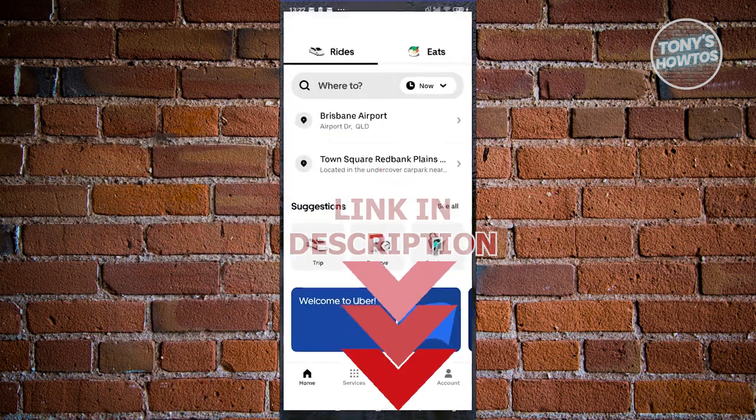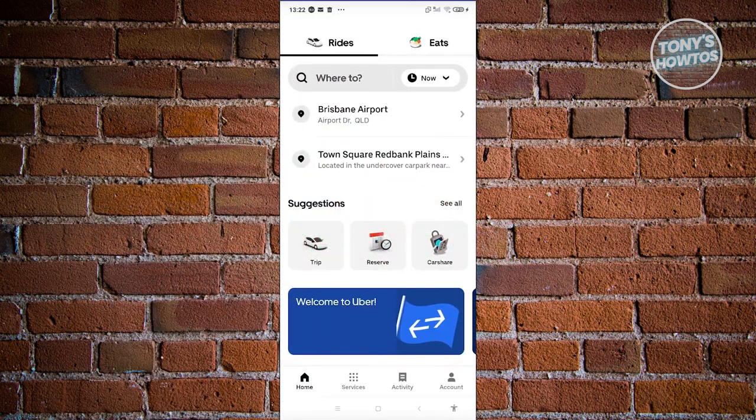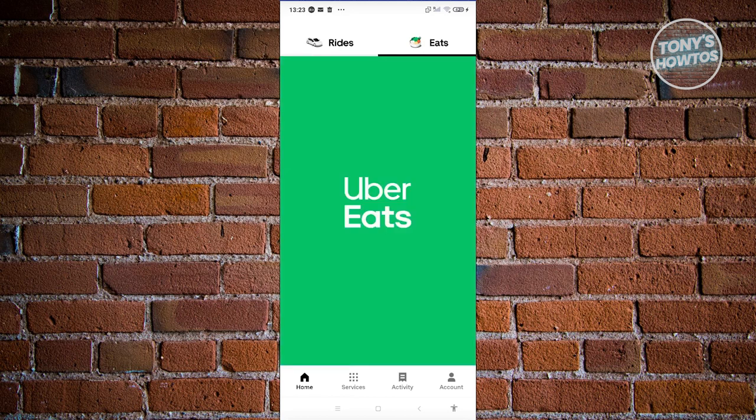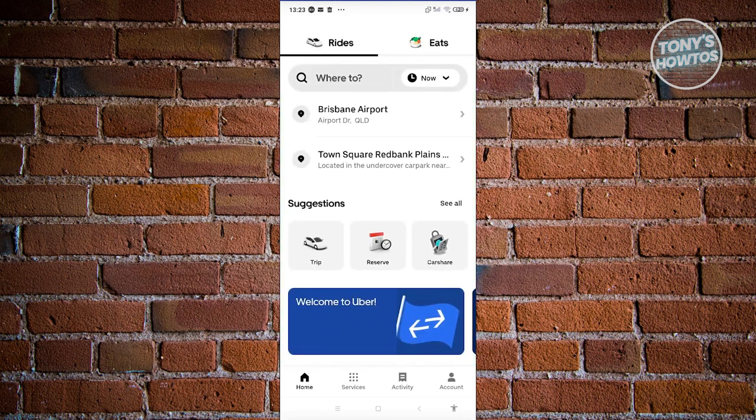Whenever you open up Uber here, you have two options. You have rides and eats. Now you might be wondering, how do I change to Uber Driver here? Well, changing to Uber Driver is dependent on where you're currently located.